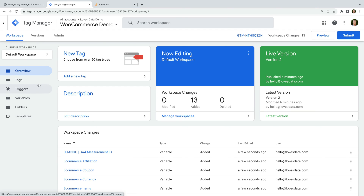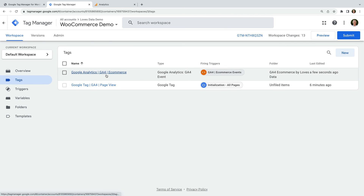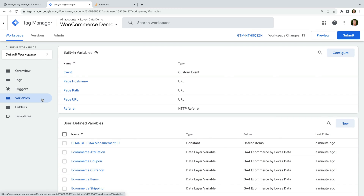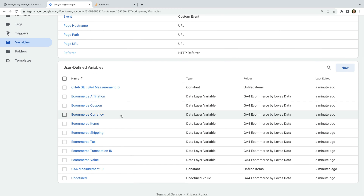Let's select Tags. We can see a new tag has been added — this is a GA4 event tag that will send all of the different eCommerce events to Google Analytics. Now let's select Triggers. We can see there is a new trigger that will look for any eCommerce events so that our GA4 event tag will fire. This will include purchases along with item views, add to carts and more. Let's select Variables. We can see a number of user-defined variables that will get values from the data layer. I've included these in the container because you can use them to send eCommerce information to other platforms, for example Facebook, Microsoft or another platform.